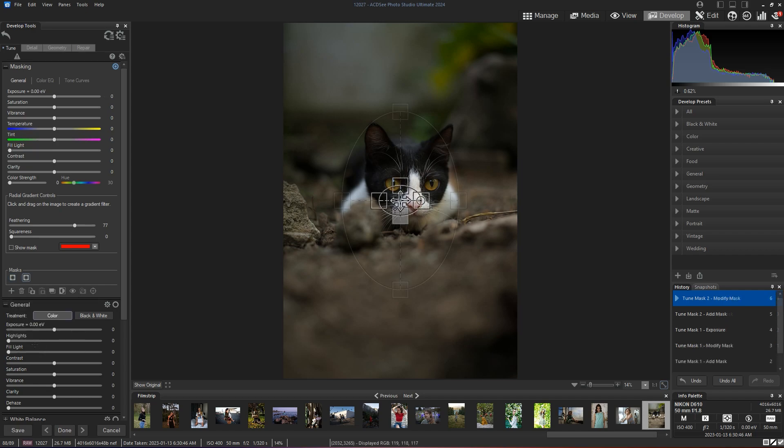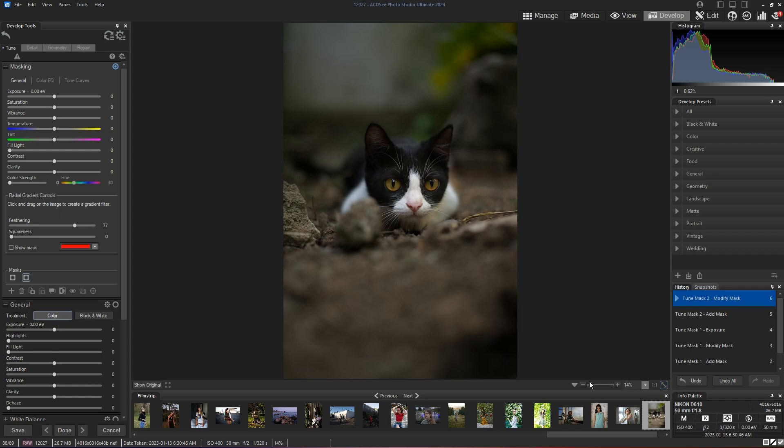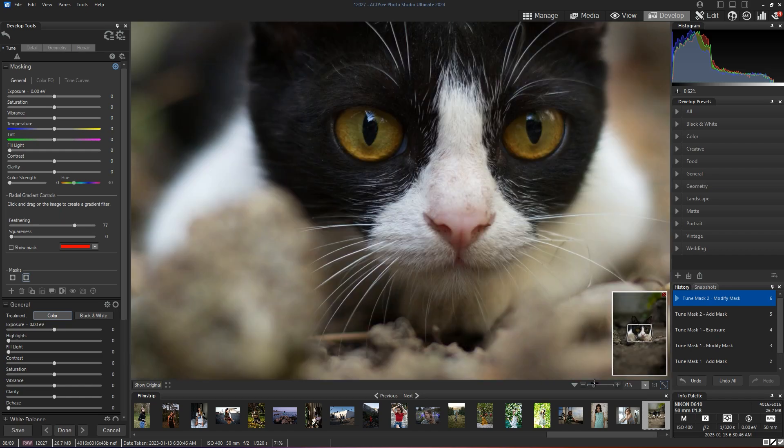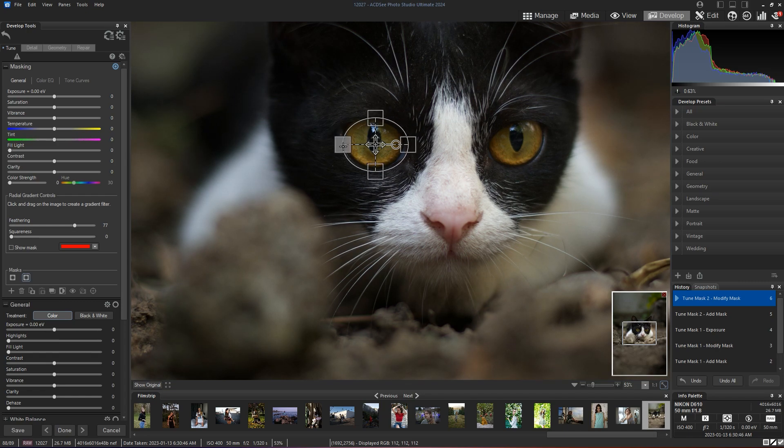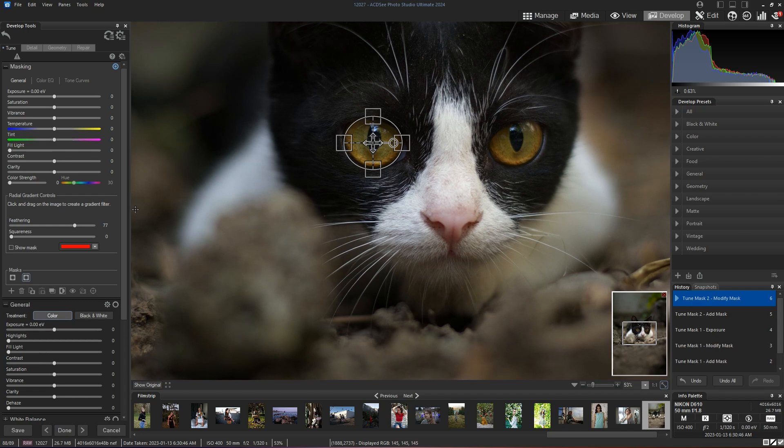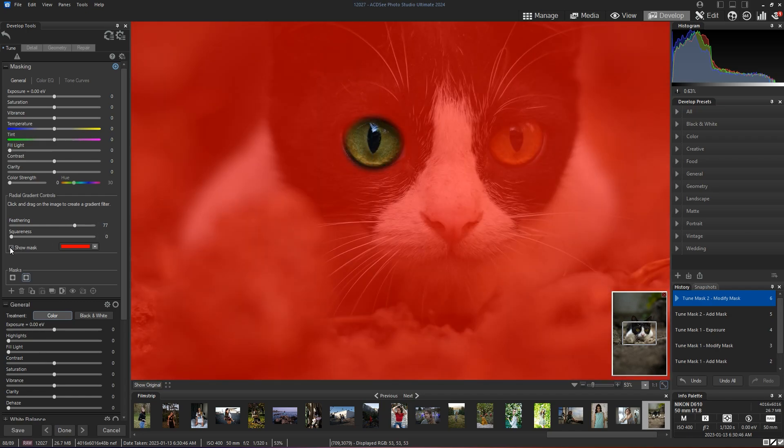So let's try to bring the brightness in the eye a bit more. I'm going to select the cat's eyes. Around there, I'm going to show my mask. And what I'm going to do now, because remember that everything that's in red will be affected by your edits.